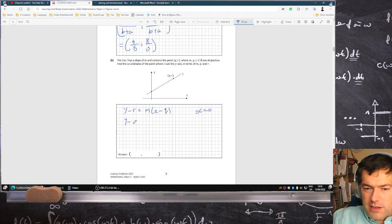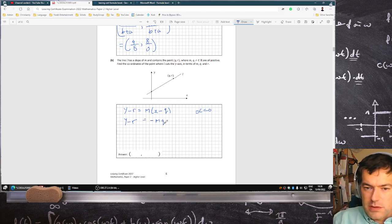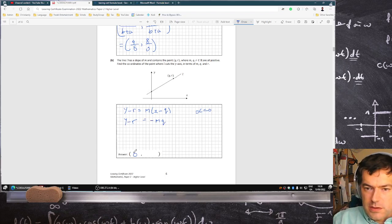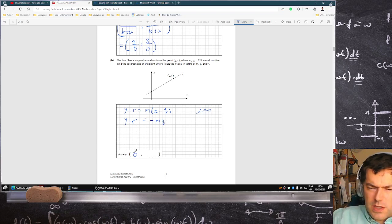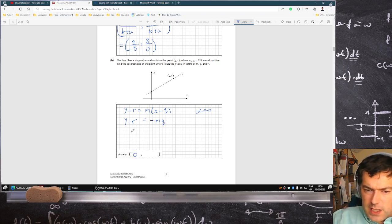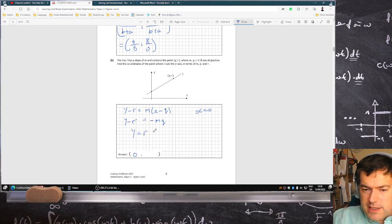Y minus R equals minus MQ, and we know X is 0. What a weird question. So Y will equal R minus MQ.